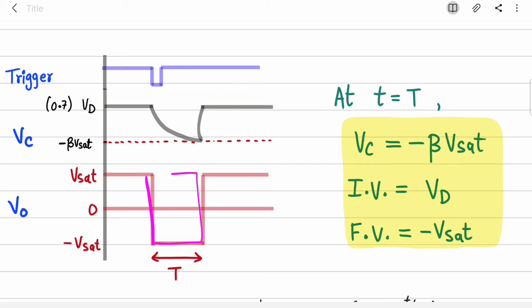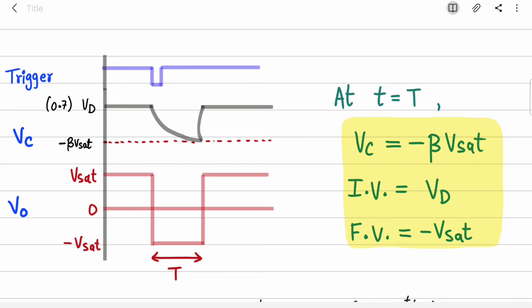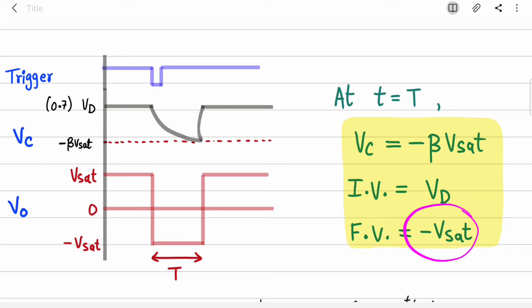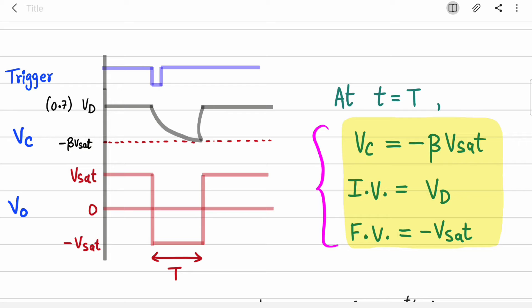We are analyzing the quasi-stable period. At t = T, the capacitor voltage V_C equals βVsat. The initial voltage across the capacitor was Vd (the diode voltage drop). The final voltage is not βVsat — it is the maximum voltage available for the capacitor to charge towards, which is minus Vsat, even though the capacitor could not actually reach it.